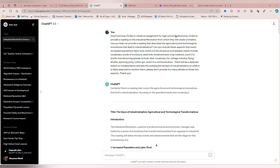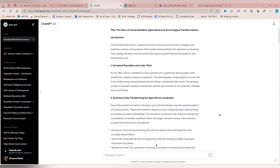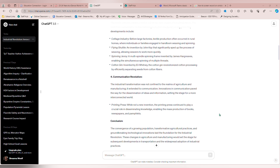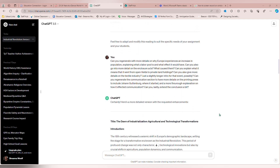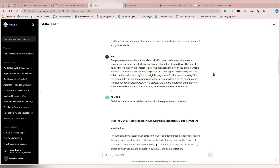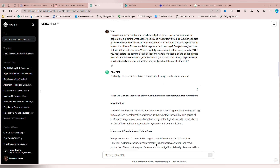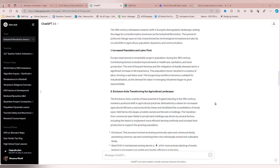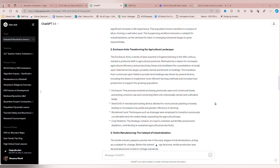ChatGPT got to work and this is what it gave me. What I've noticed is that sometimes you need to re-ask questions to make it clarify specific things. It also doesn't always give me the length I ask for, so sometimes I have to ask it to expand. For this one, I asked it to regenerate with more details on why Europe experienced an increase in population, and also included some other questions and people I wanted included. And if you look, it did regenerate and added those things for me.